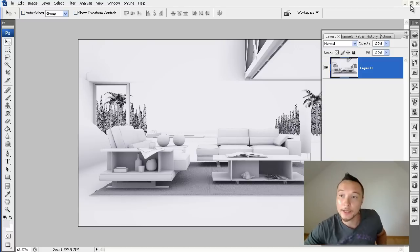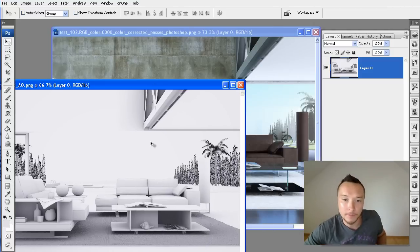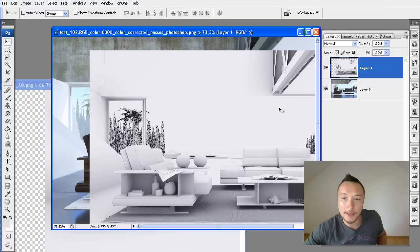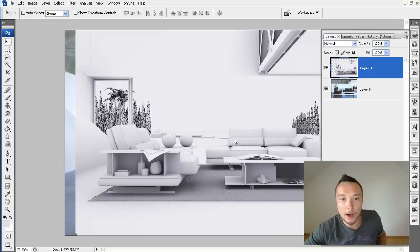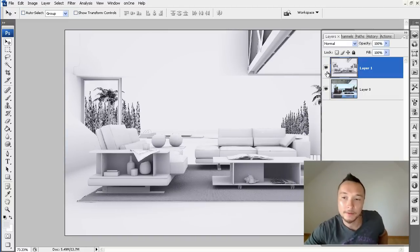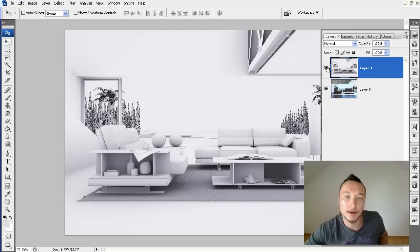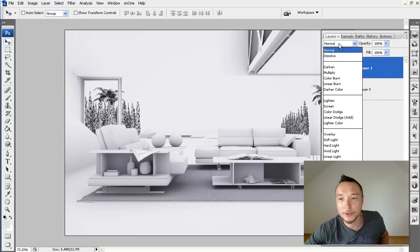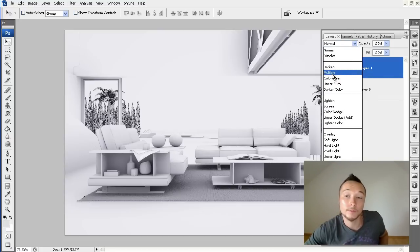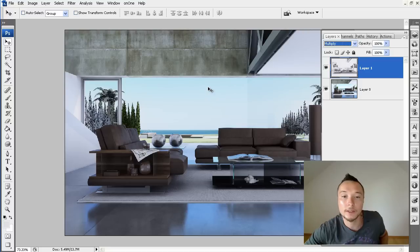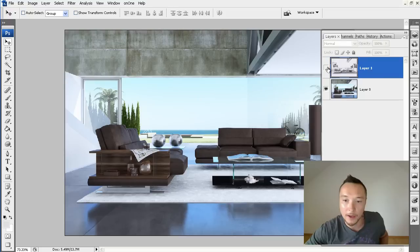Okay, so we got here our pass and we are adding this pass to our base layer. It was combined from all the passes. And this layer you can use on the multiply mode. Multiply mode is basically the mode that removes all the white colors and leaves all the black colors.